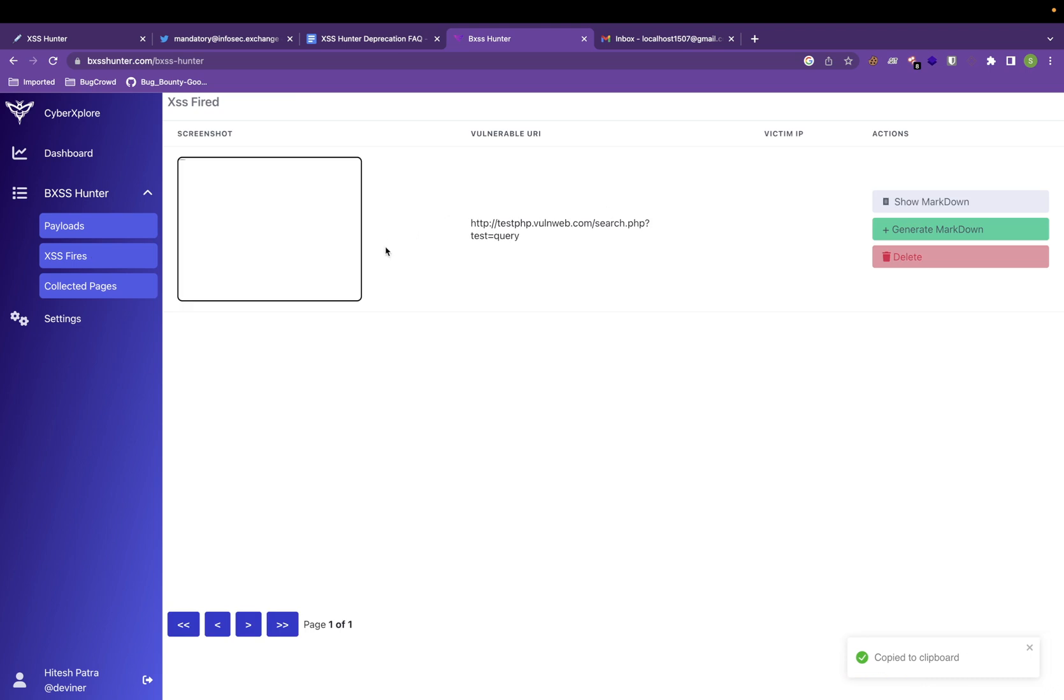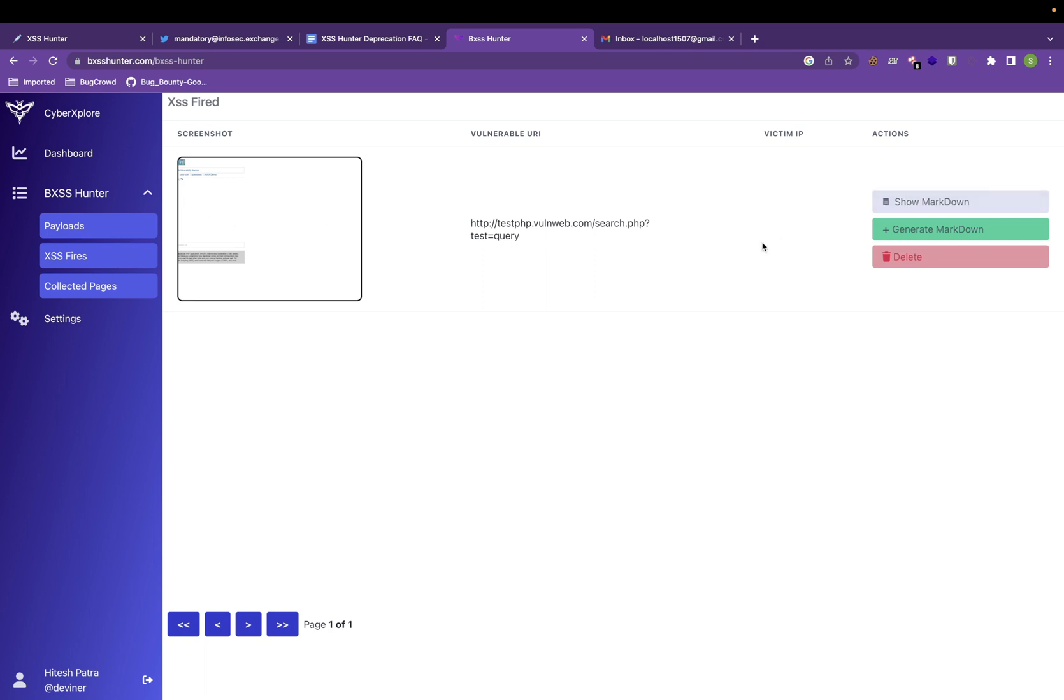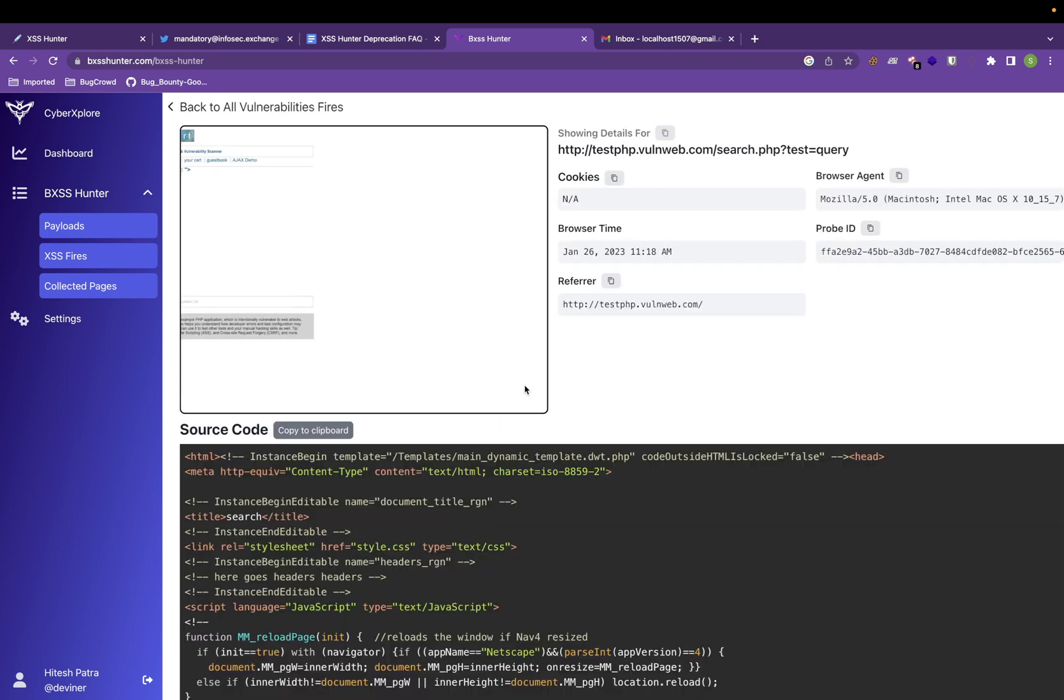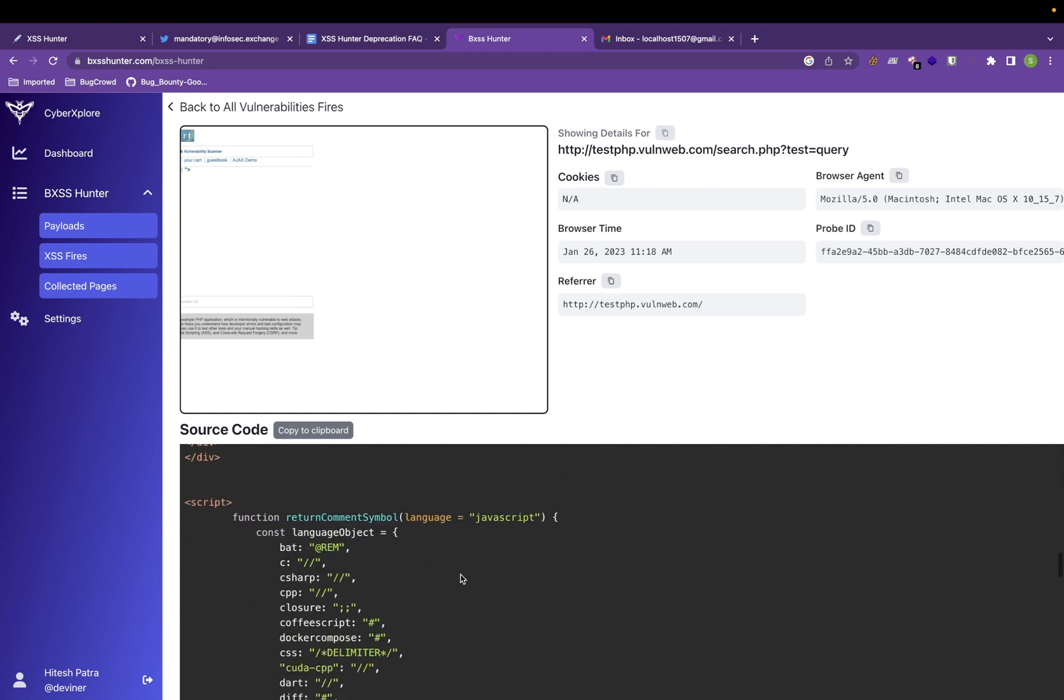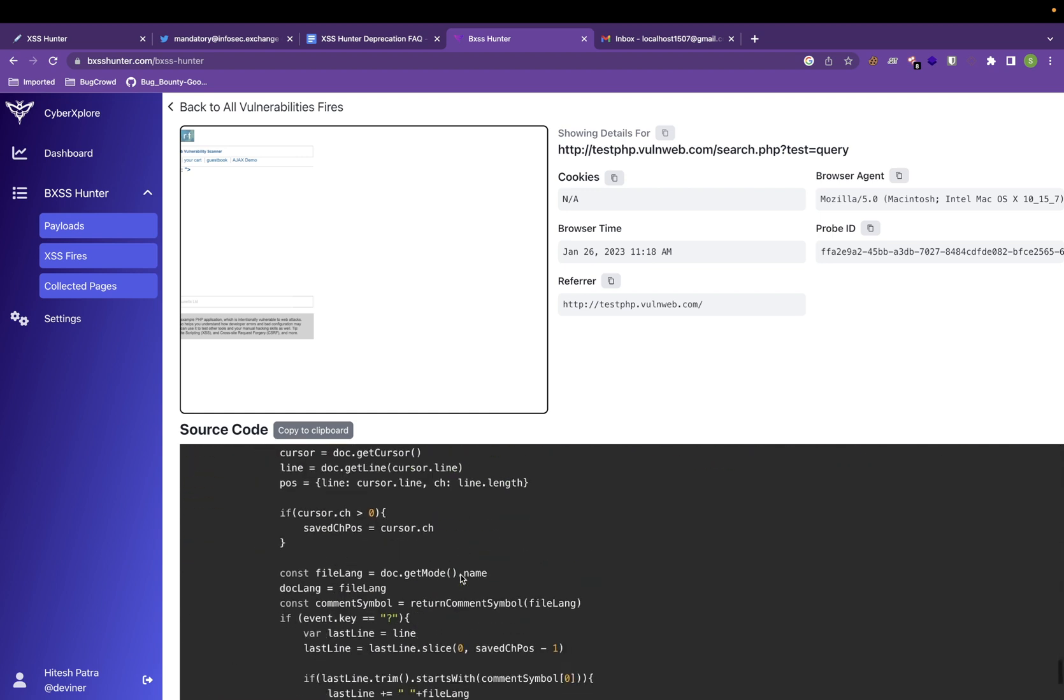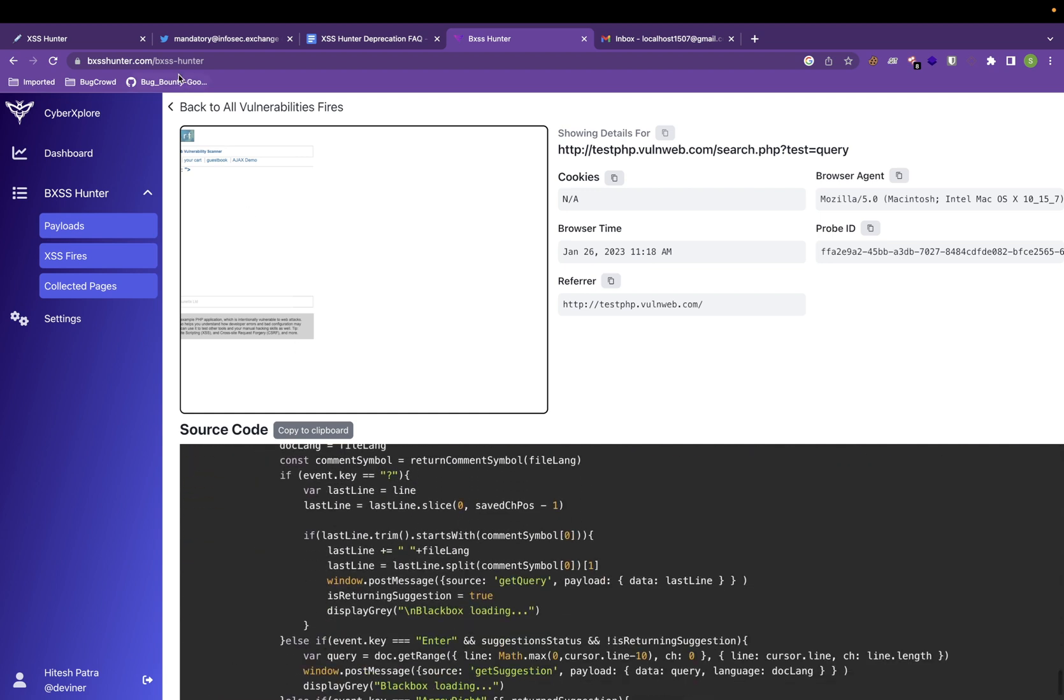Recently, I used this tool on testphp.vulnweb.com and you can see it got XSS fired and it captured the screenshot. You can see the markdown as well. The source code is already available.